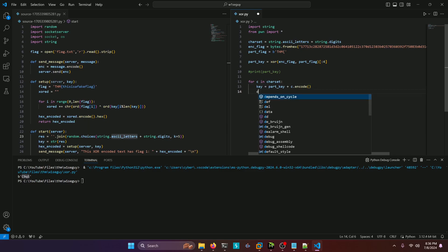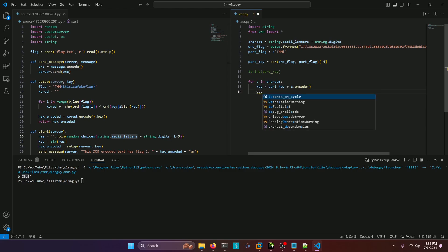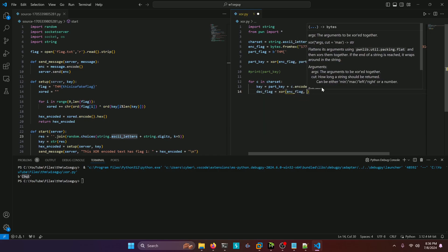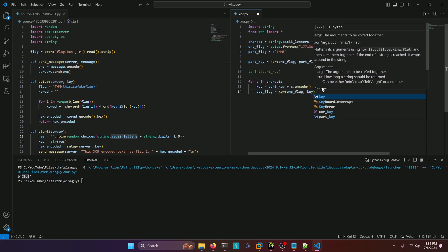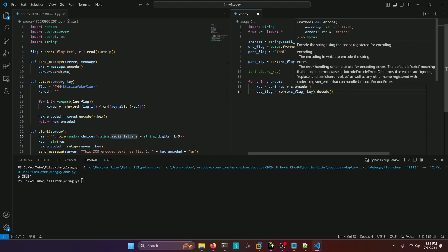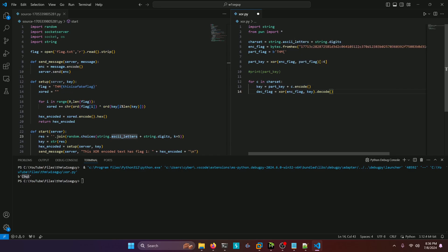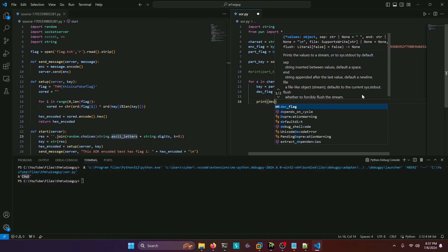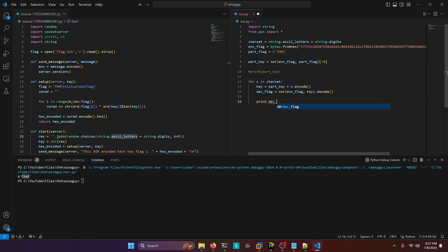And while we're at it, we're going to go ahead and define our decrypted flag here. And we're going to say XOR encrypted flag with our key tester. And then we're going to say .decode to turn it into a string, right? Because encode turns it into a byte string and decode turns it into a regular string. And then we're going to print each of those decoded flags. All right, let's run it now.